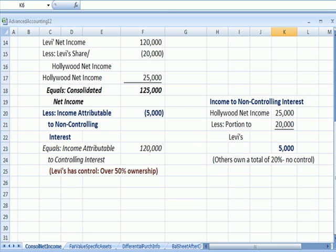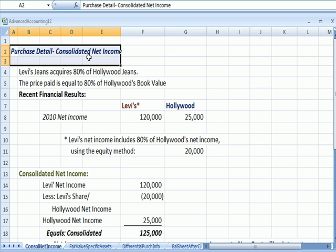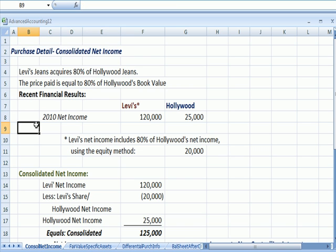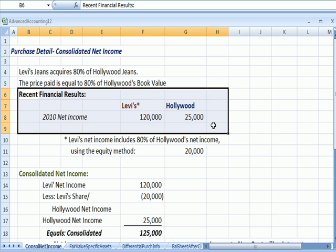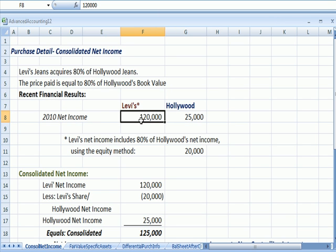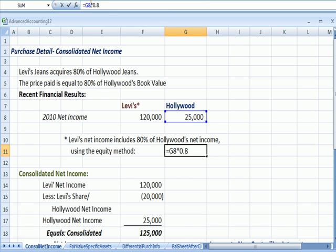Switching over to Excel, here's our example. Let's assume Levi's Jeans acquires 80% of a similar company, Hollywood Jeans, at a price equal to book value. Levi's in 2010 has net income of $120,000 and Hollywood has $25,000. Since Levi's owns 80% of Hollywood, under the equity method they get 80% of Hollywood's net income, which is 80% of $25,000, or $20,000.